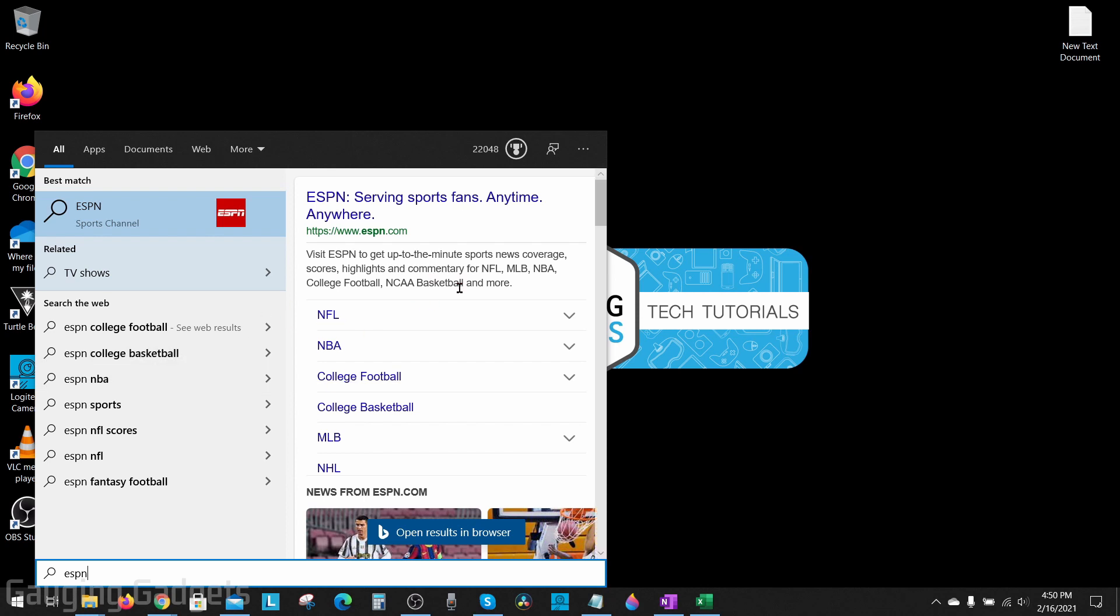Now if you are trying to disable Bing in one of your browsers, maybe the Chrome browser, check the description. I do have tutorials covering that. But in this video we'll just be going over how to disable Bing in the start menu.